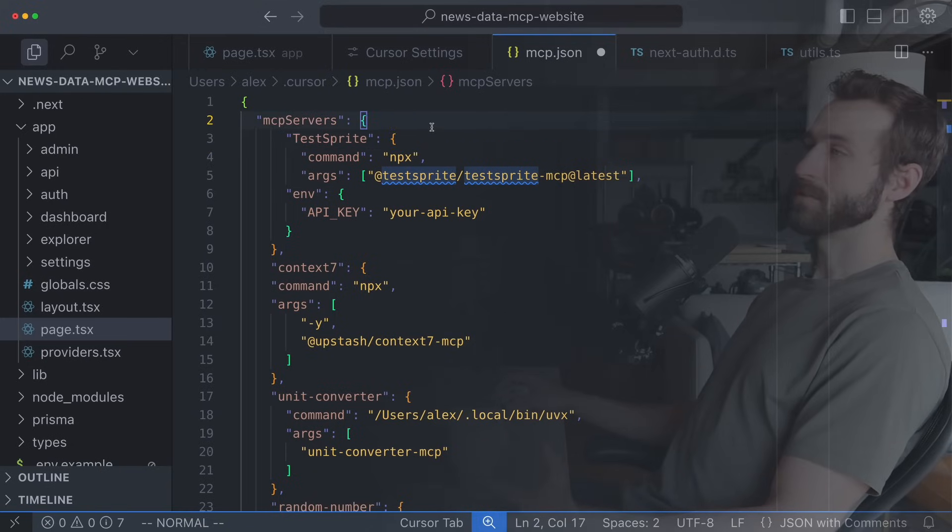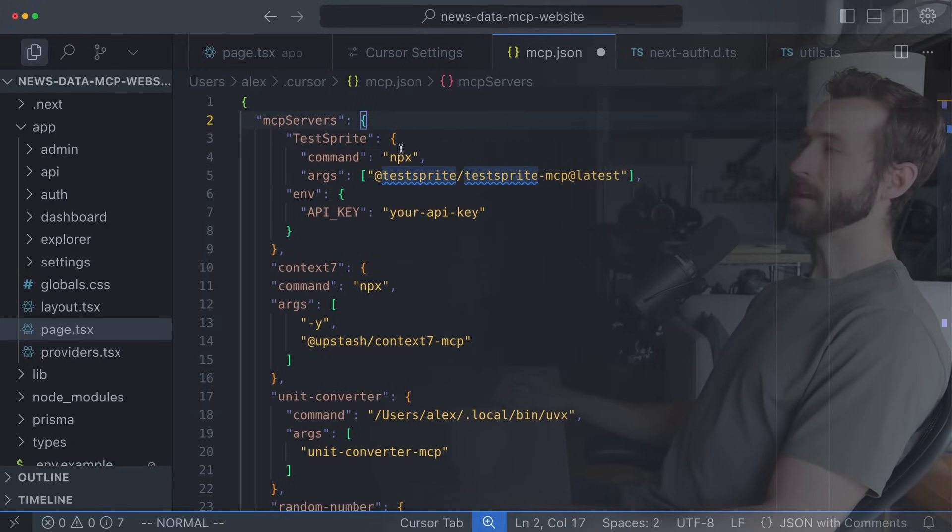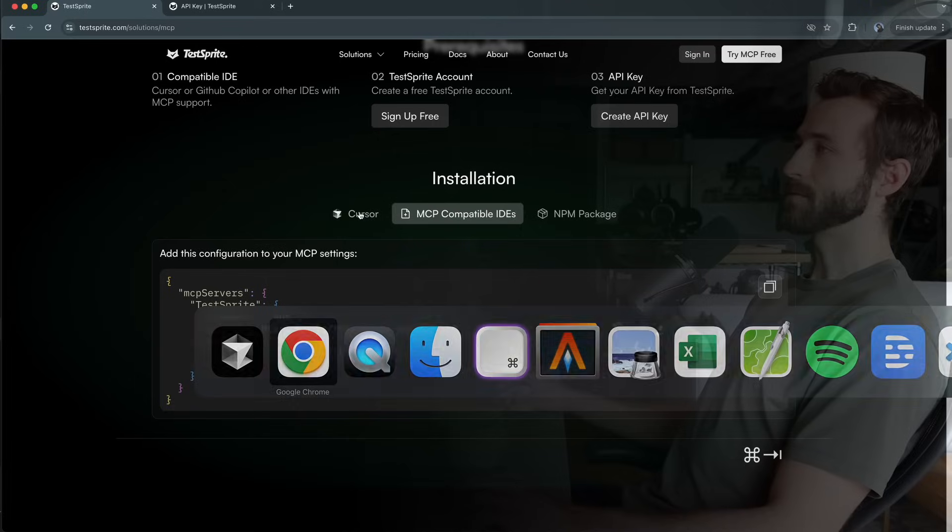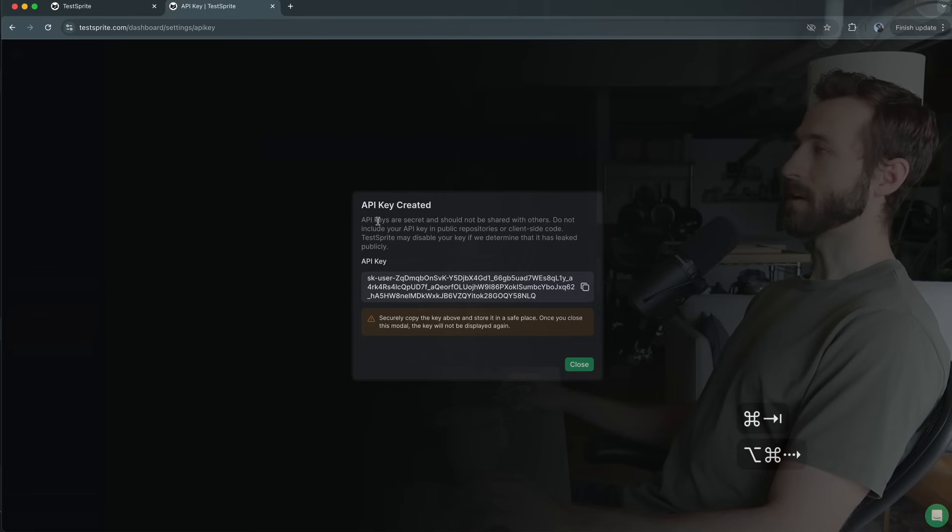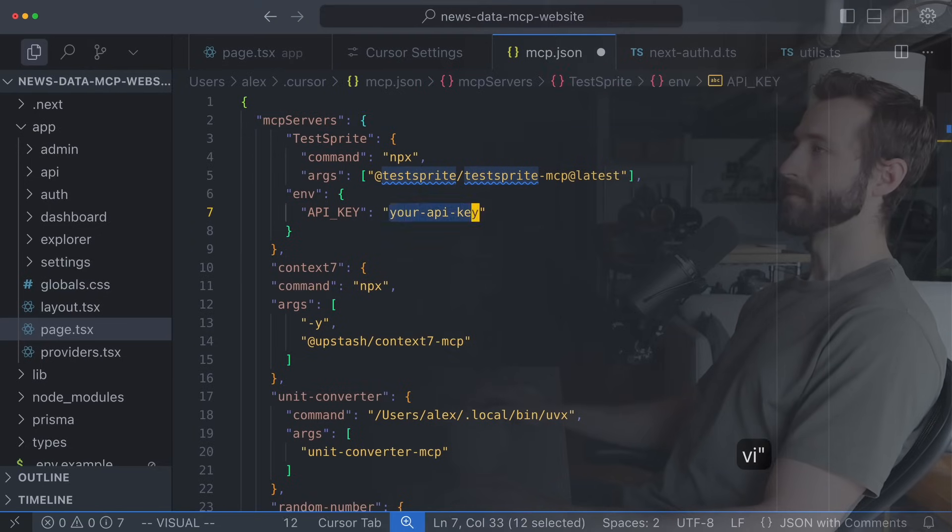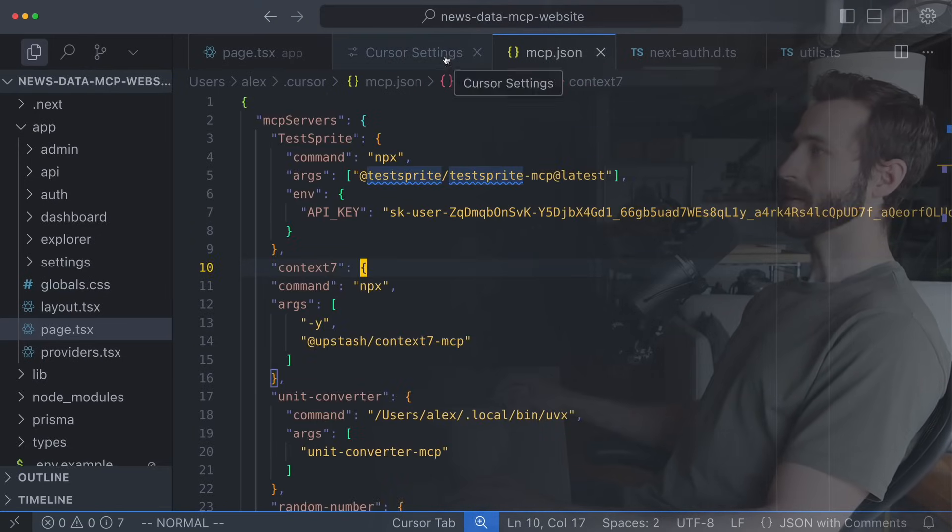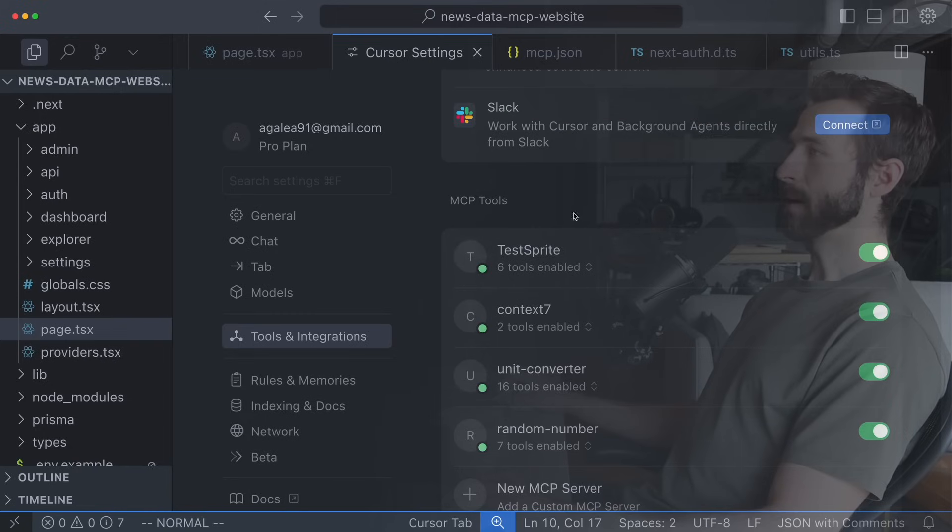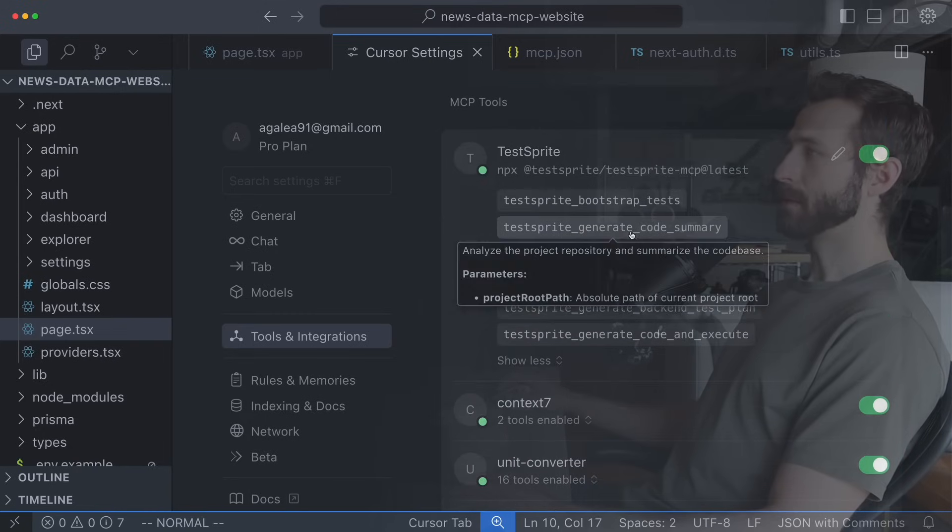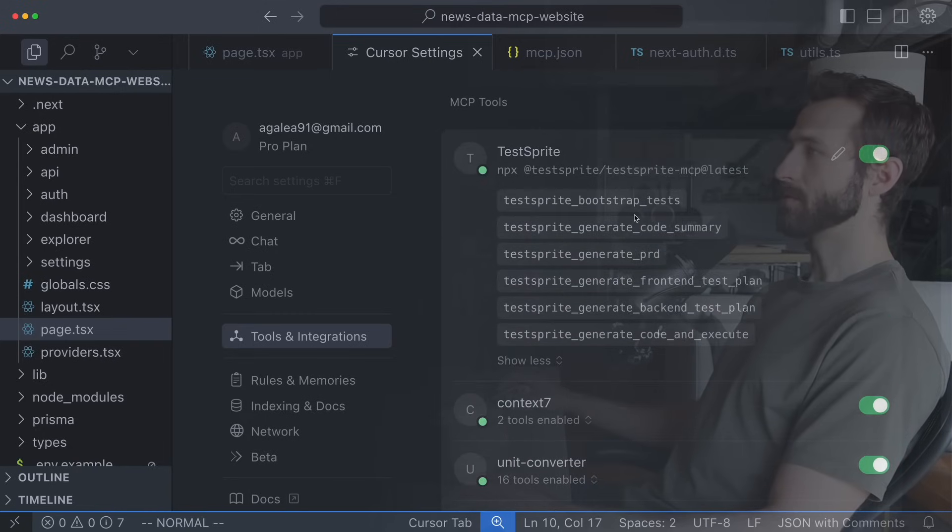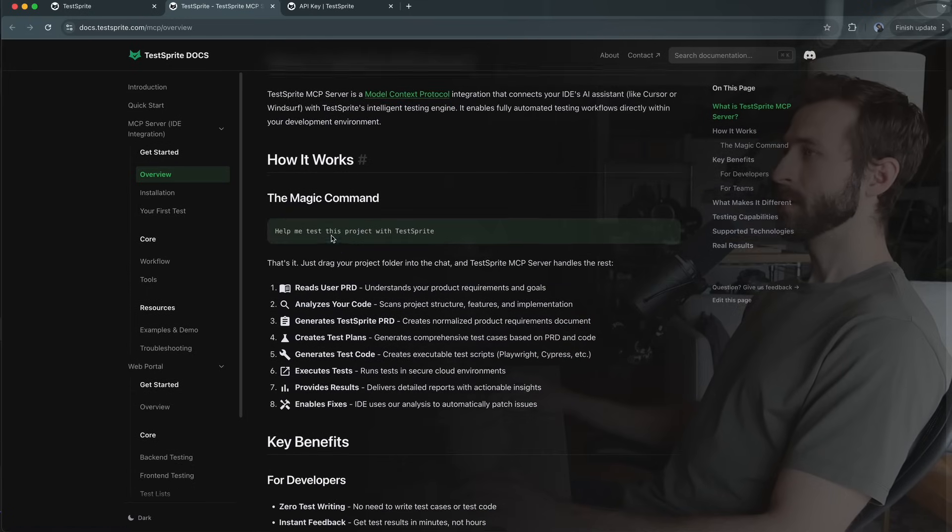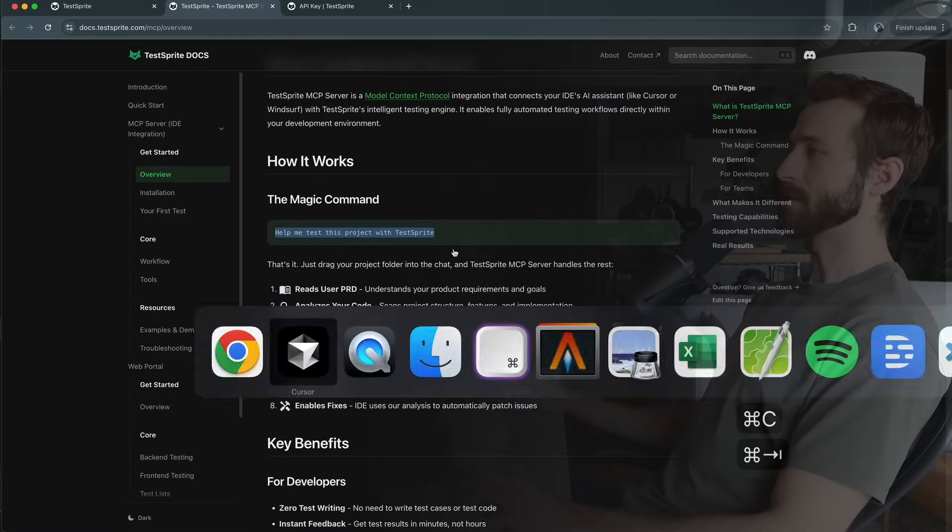This MCP server is a node package which means we're going to be using npx to run this and it authenticates us using an environment variable API key and that's what we just generated. So I'm going to copy that and paste this in here. So now that that's saved if I go back to cursor settings I can see that TestSprite's already been picked up and it's enabled a bunch of tools for us. If I look at the documentation for getting started the magic command is help me test this project with TestSprite.